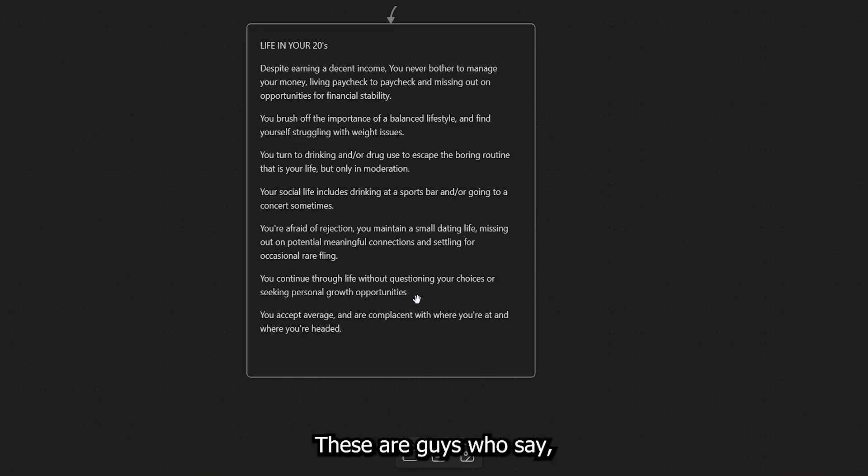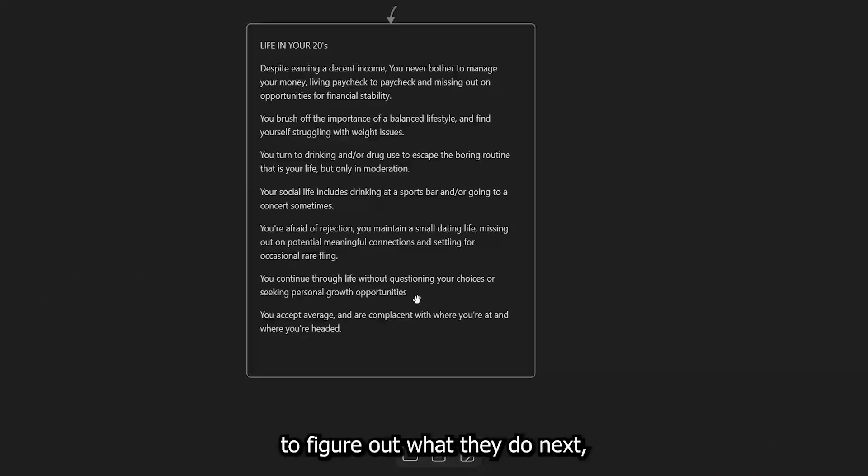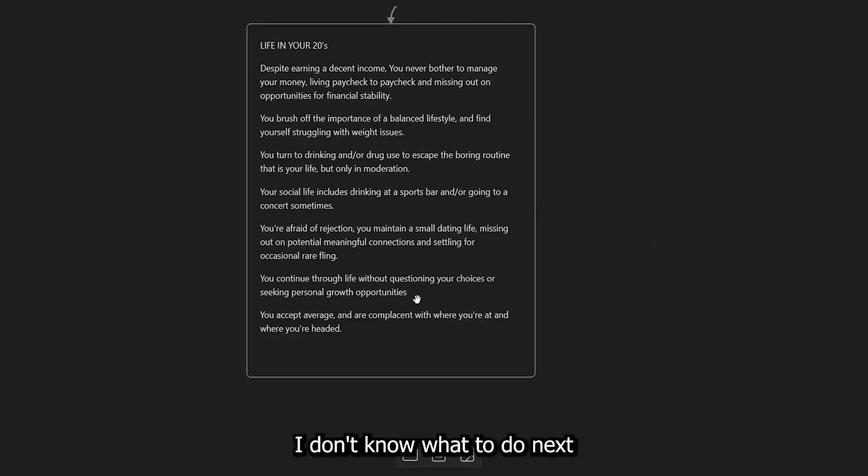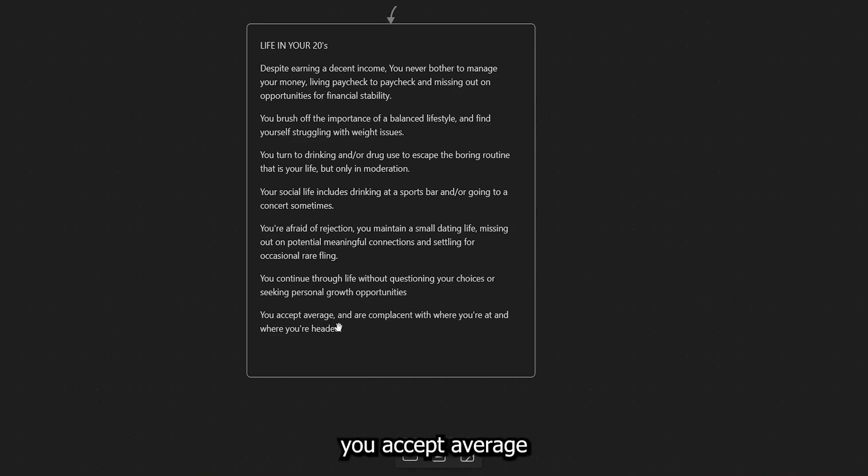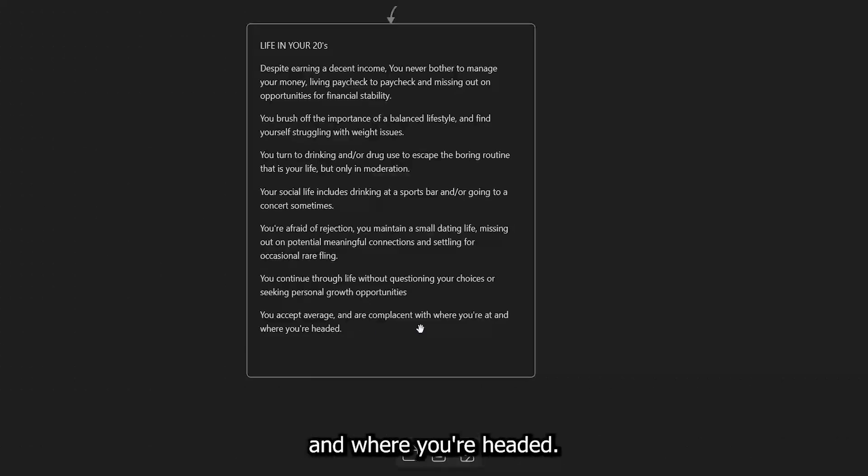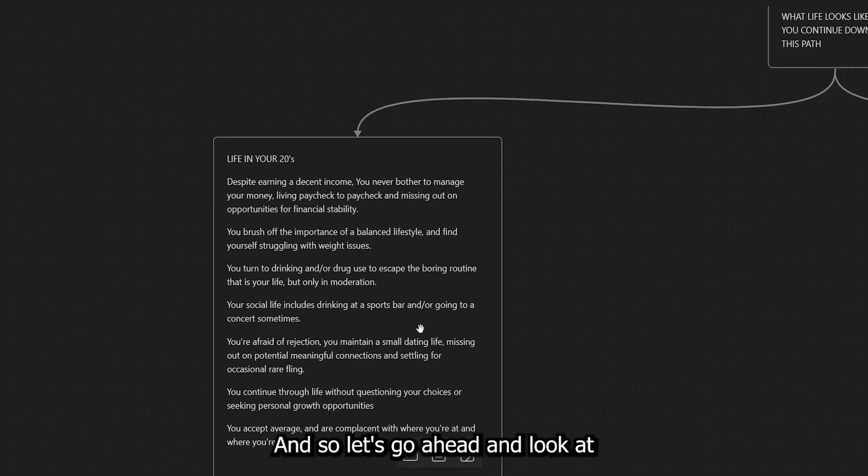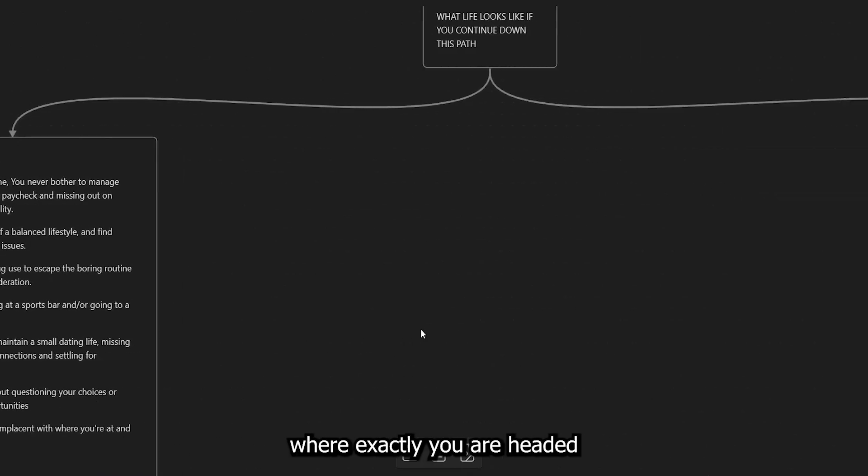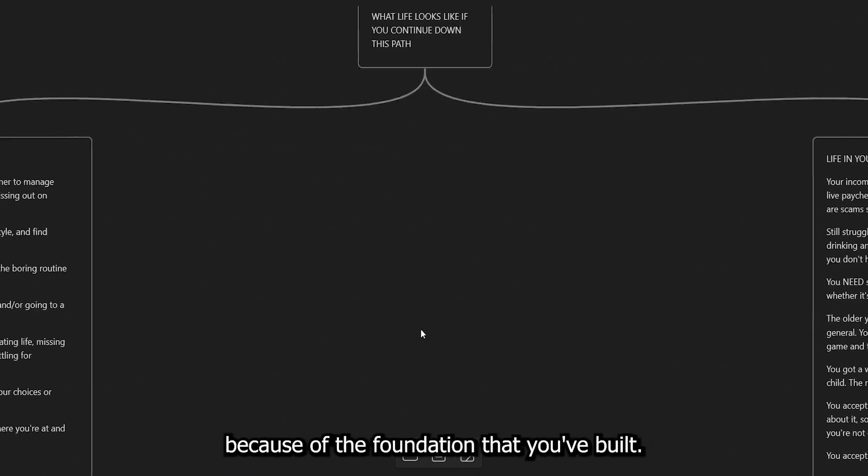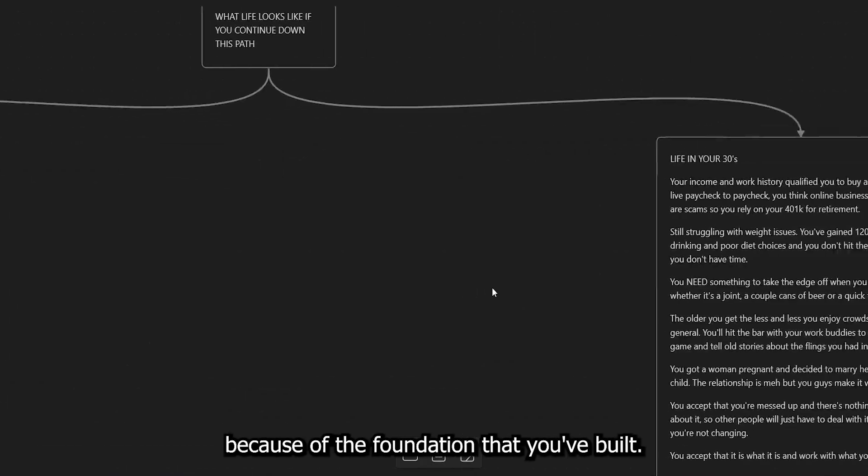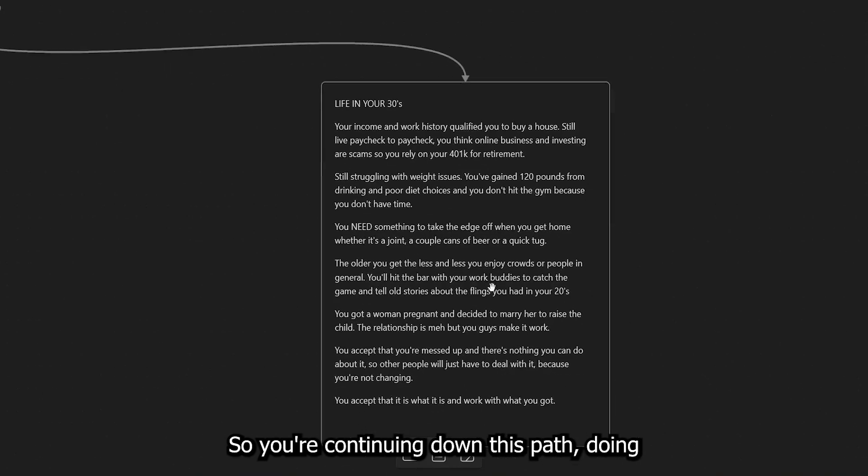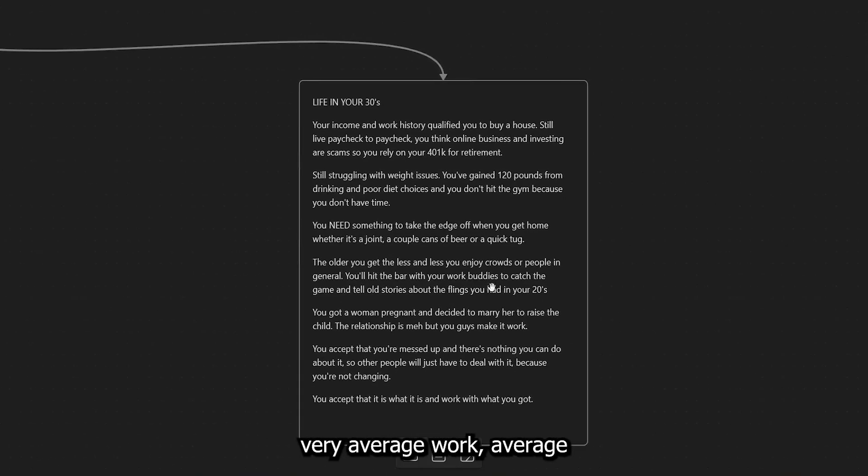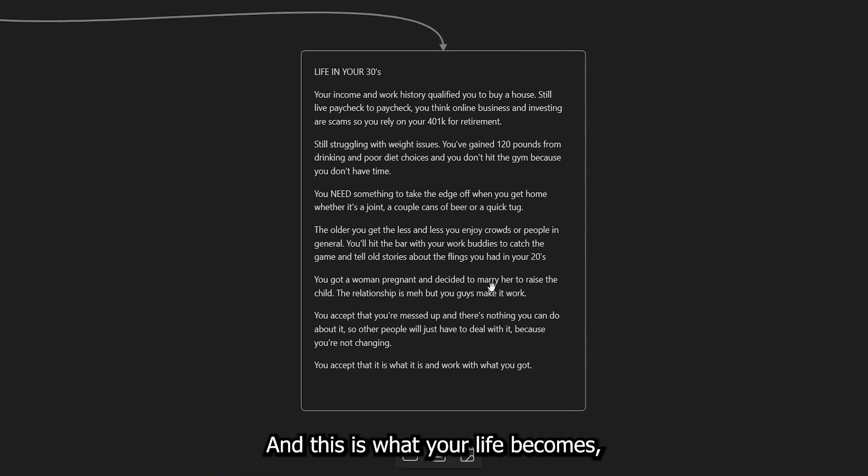And again, you continue through life without questioning your choices or seeking personal growth opportunities. These are guys who say, I don't know what to do next. And instead of actually trying to figure out what they do next, they just keep saying, I don't know what to do next and keep moving on throughout their life. And of course, the last but not least, you accept average and are complacent with where you're at and where you're headed. Okay, and so let's go ahead and look at where exactly you are headed because of the foundation that you've built. So you're continuing down this path, doing very average work, average thinking, average everything. And this is what your life becomes.